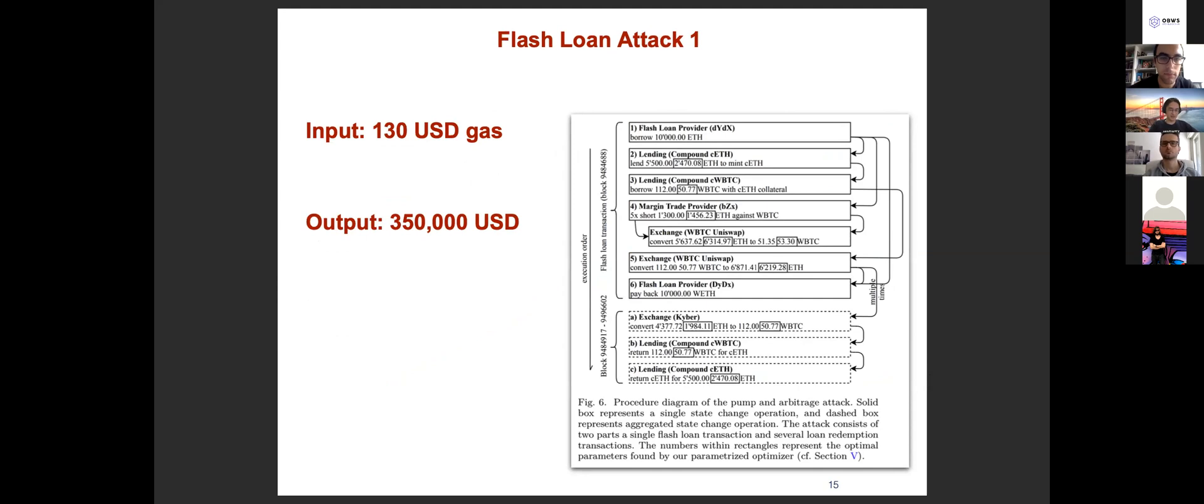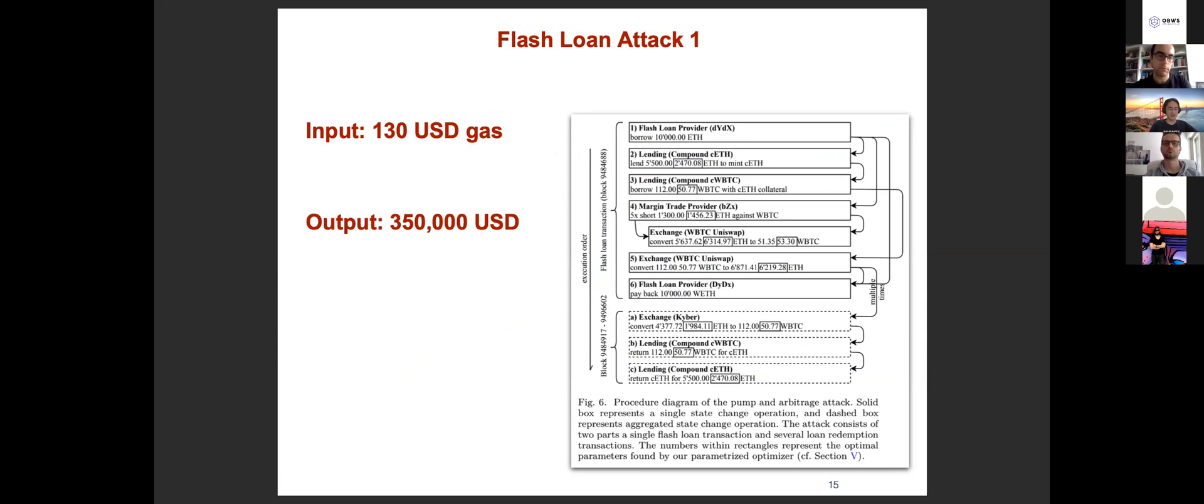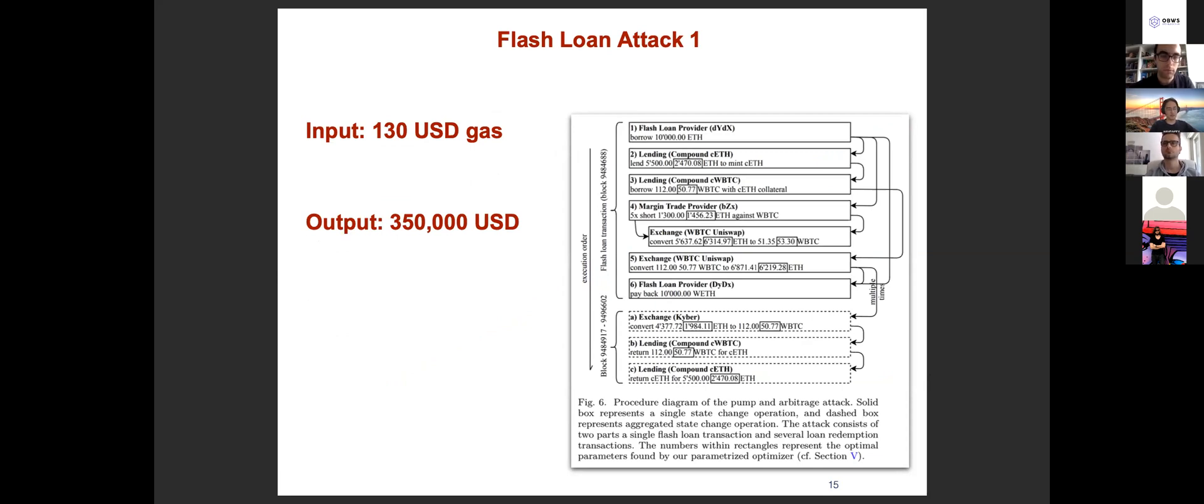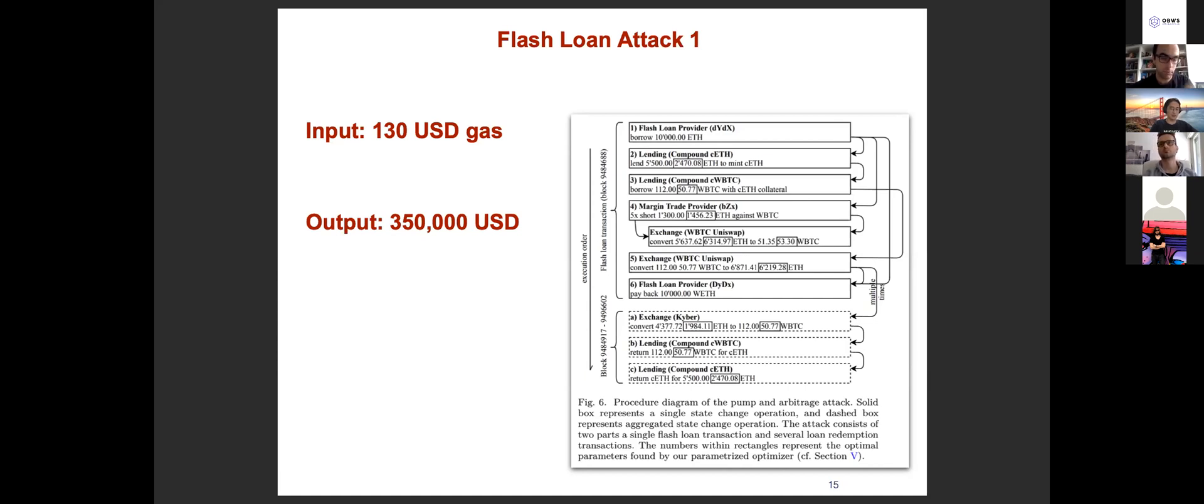Besides these interesting use cases, I guess most of you already know that there were two famous bZx flash loan attacks that happened in February this year. I think there are many blogs or technical reports that have described these two attacks in detail. We also described it based on our own understanding. We described these two attacks in our paper.